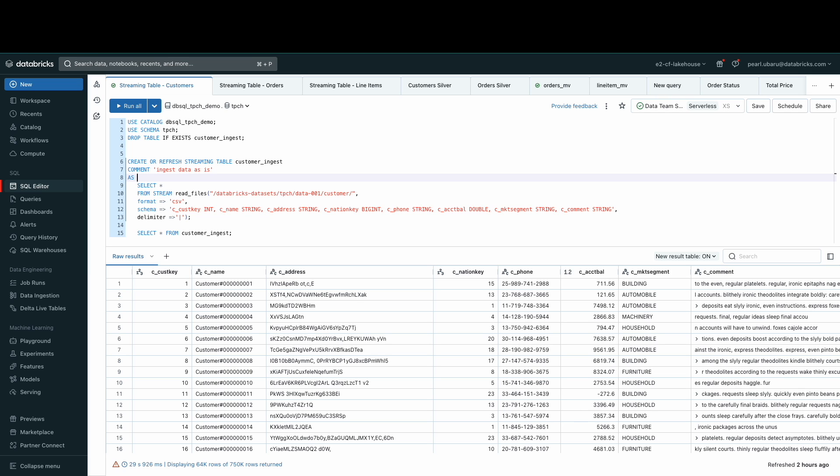To create a streaming table, it's simple and it's really similar to creating a regular table. Instead, we'll use the CREATE OR REFRESH STREAMING TABLE command and then read the files from stream.